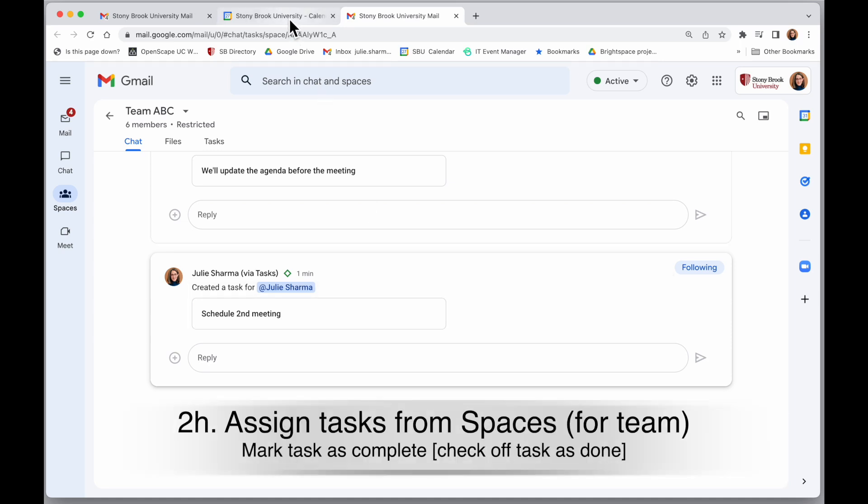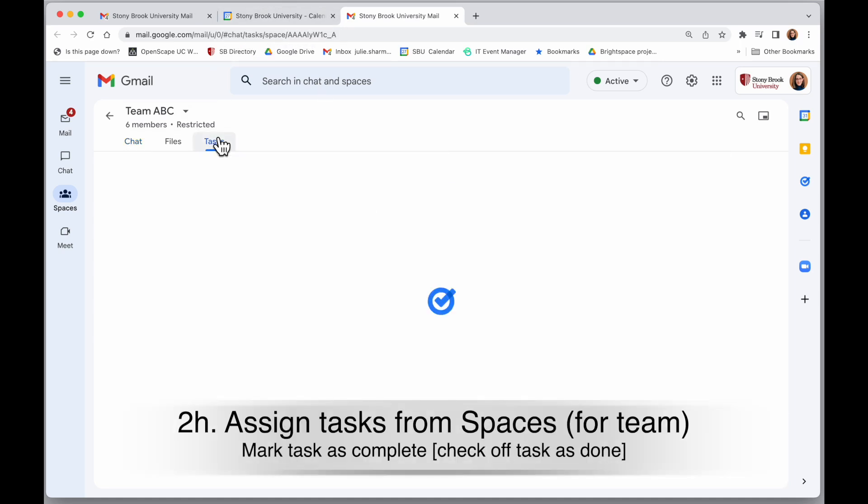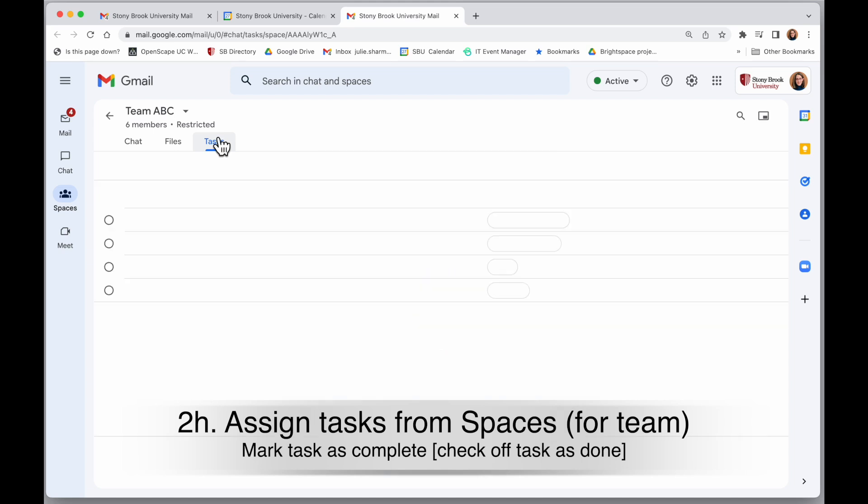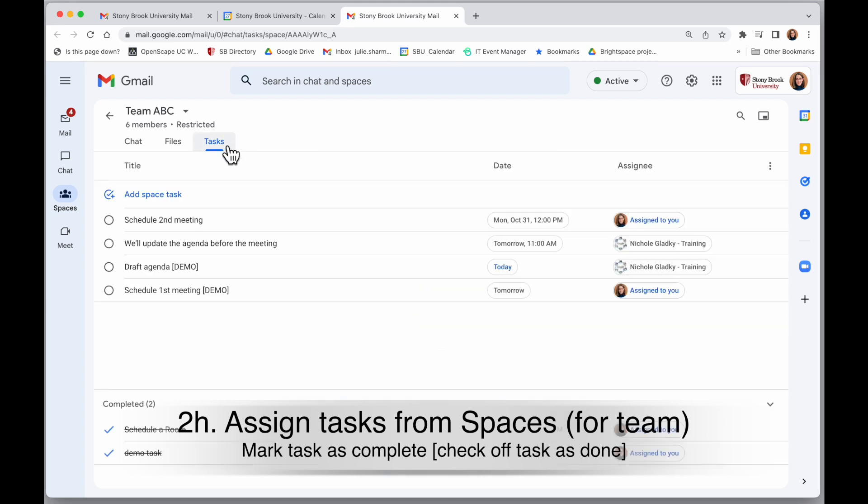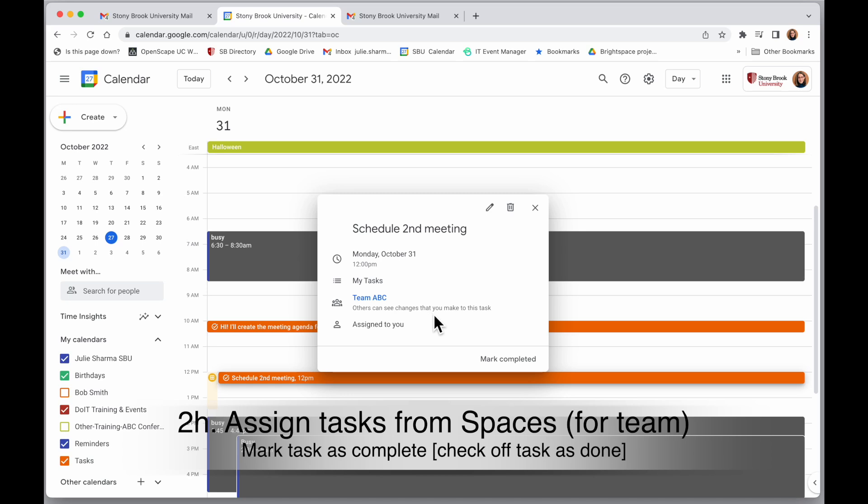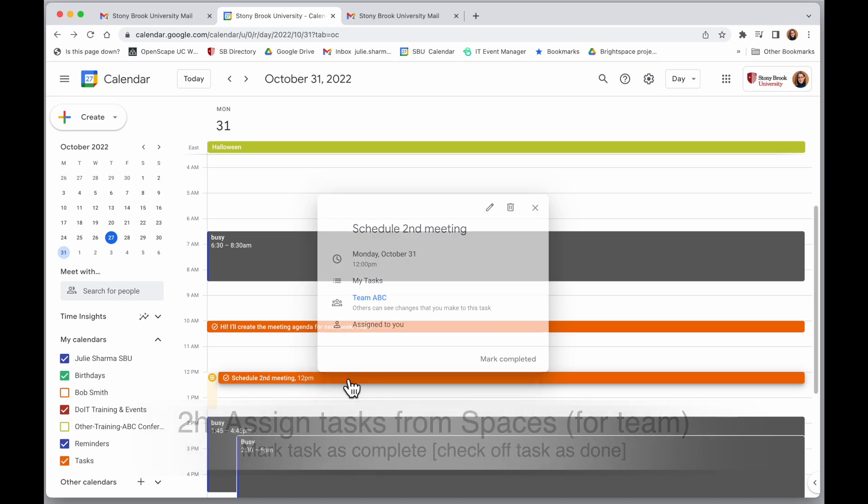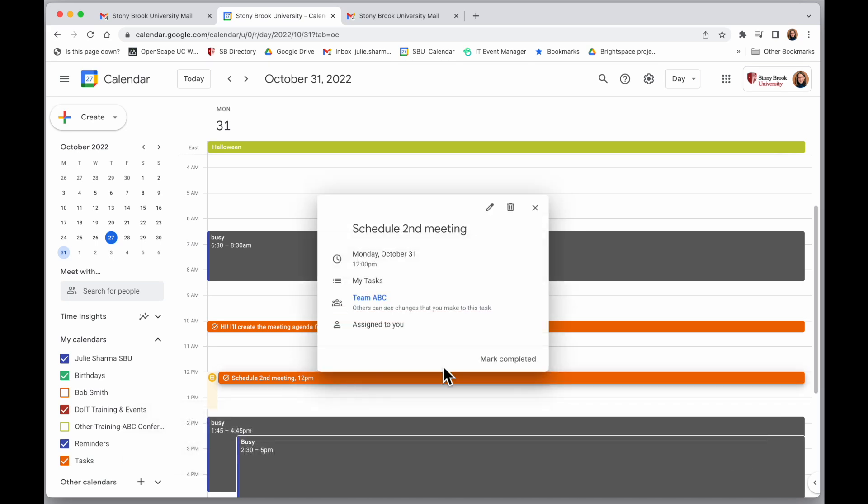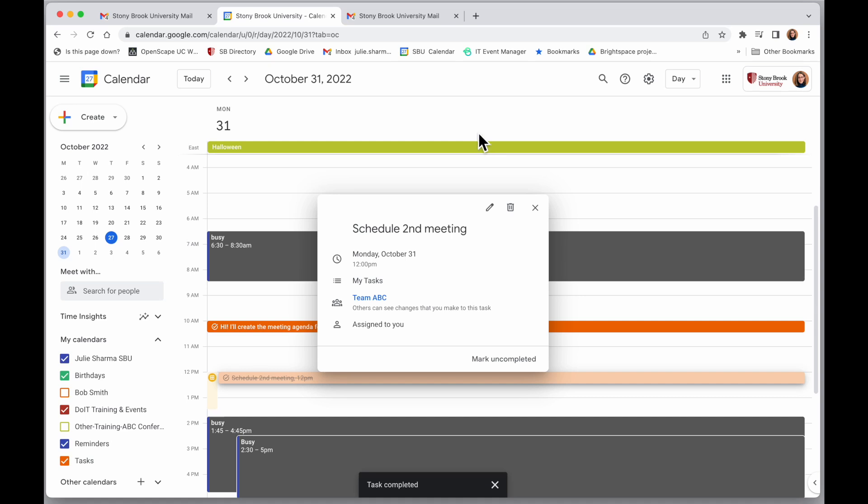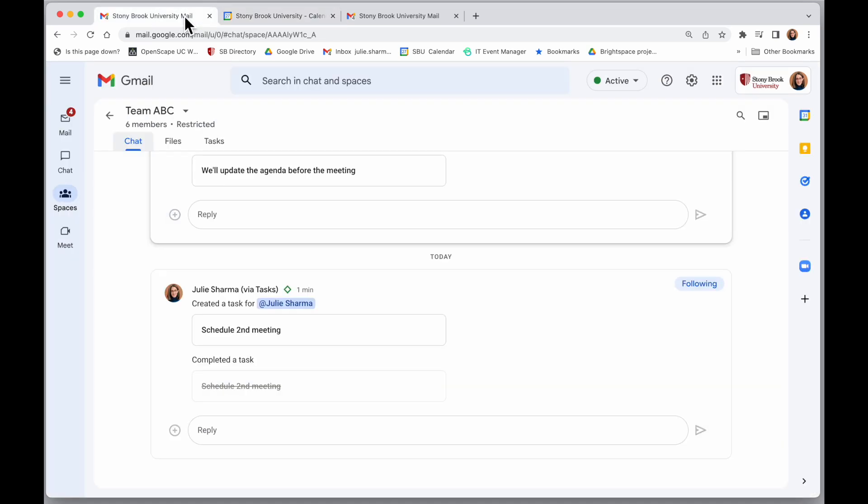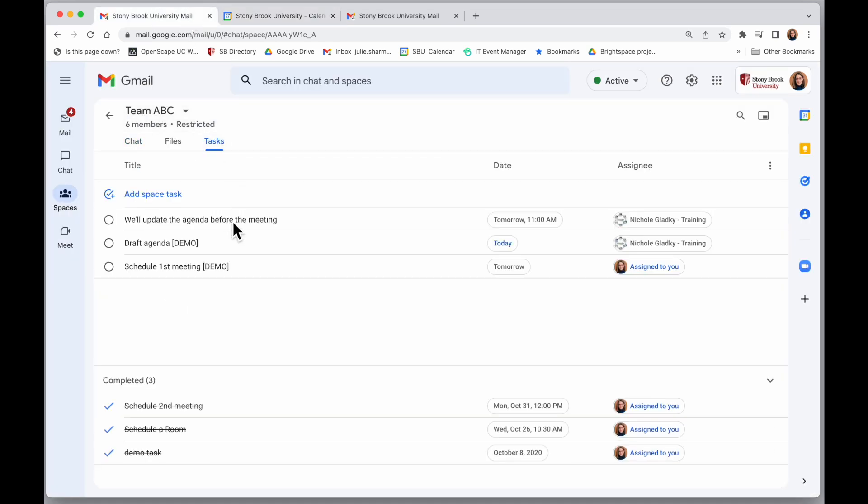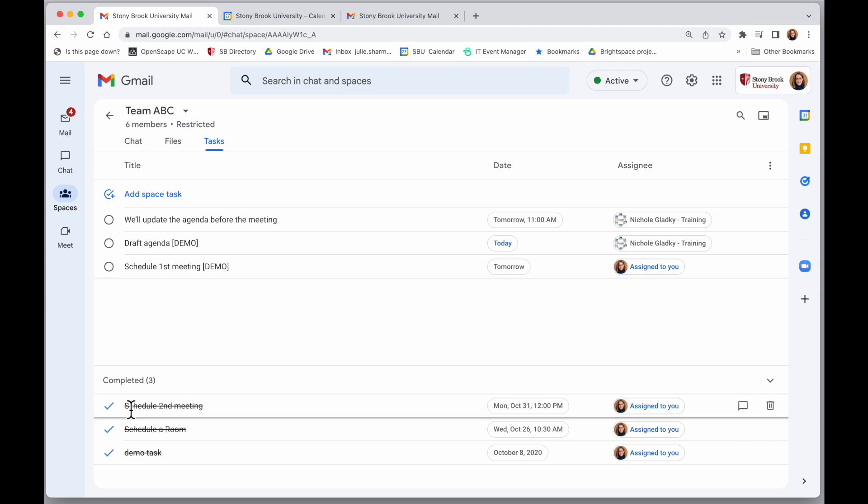The other cool thing is I can say I've completed this task either in the space by crossing off the item here, or if I am in my calendar and I've completed that, I can mark it completed here. And when I go over to tasks in my space, those actually sync up.